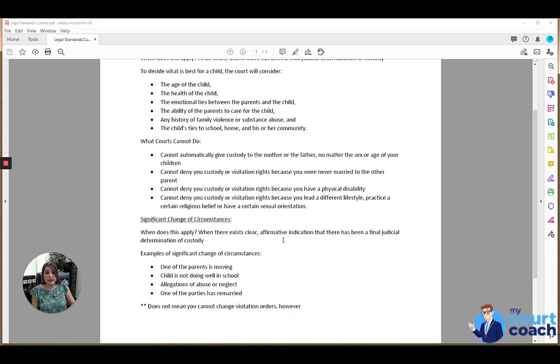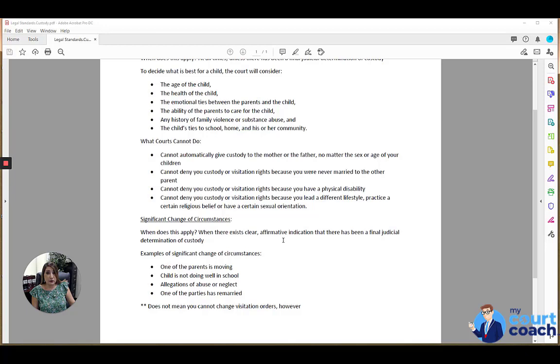So you would need either a stipulation, that's an agreement between the parties saying that this is a Montenegro order or a final judicial custodial determination, or you would need at the time of trial for the judge to indicate that this is a final order.